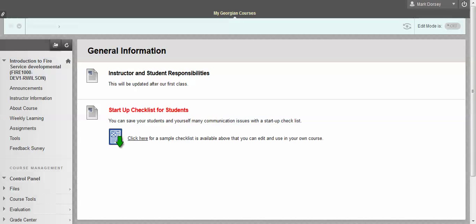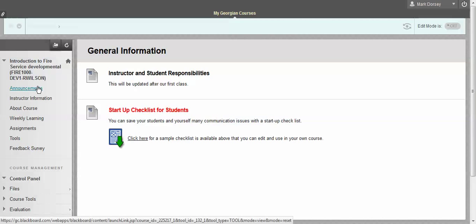Hi everybody and welcome to the orientation Blackboard video for Introduction to Fire Service. This is just going to be a brief video that's going to walk you through some of the various different areas within this Blackboard course. Hopefully this walkthrough will make navigating through the course a little bit easier.